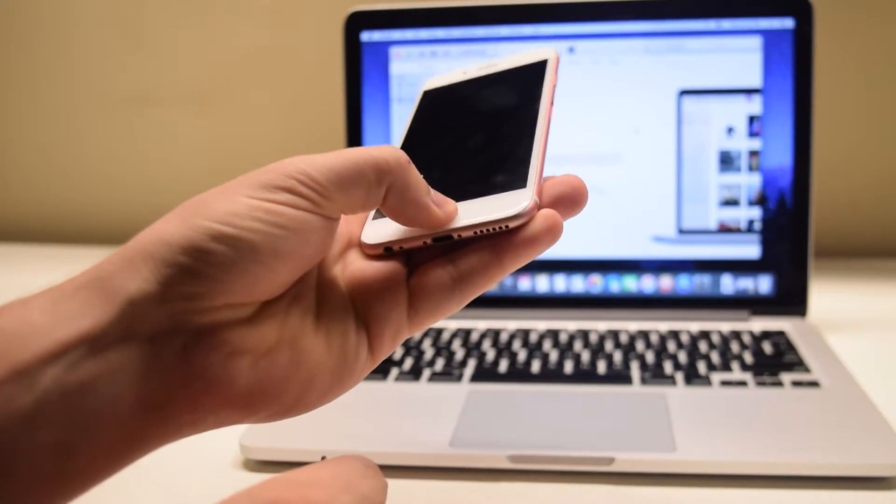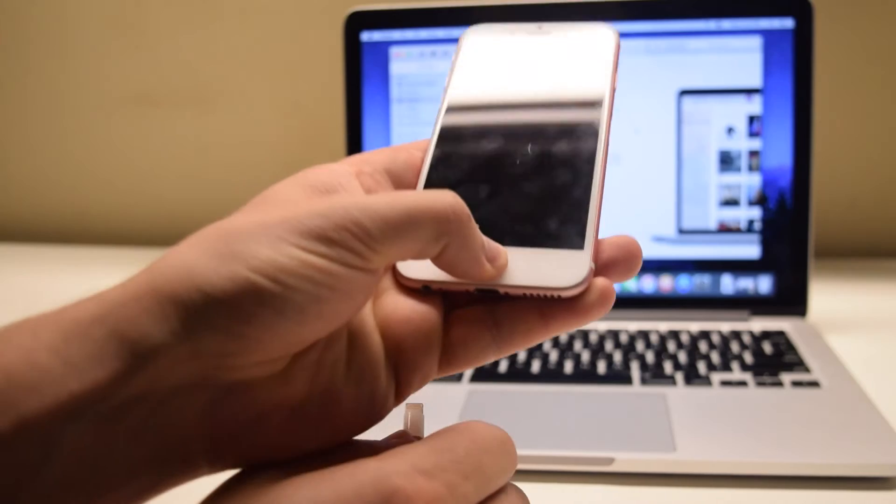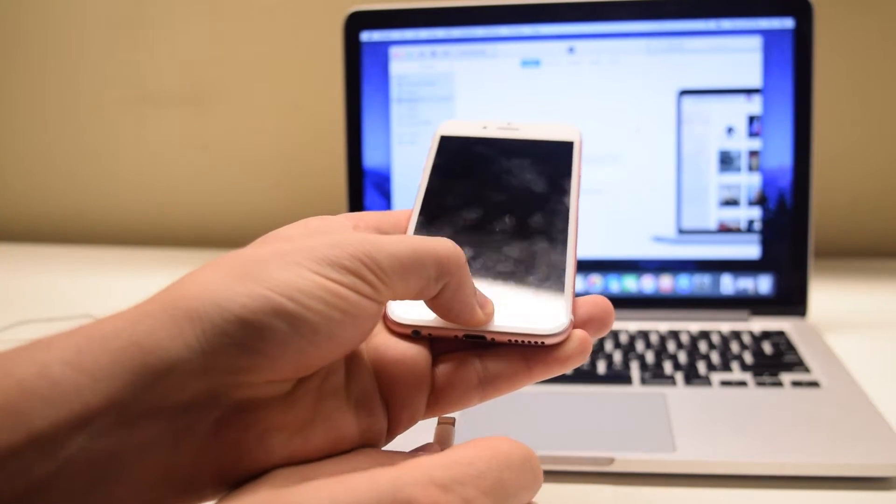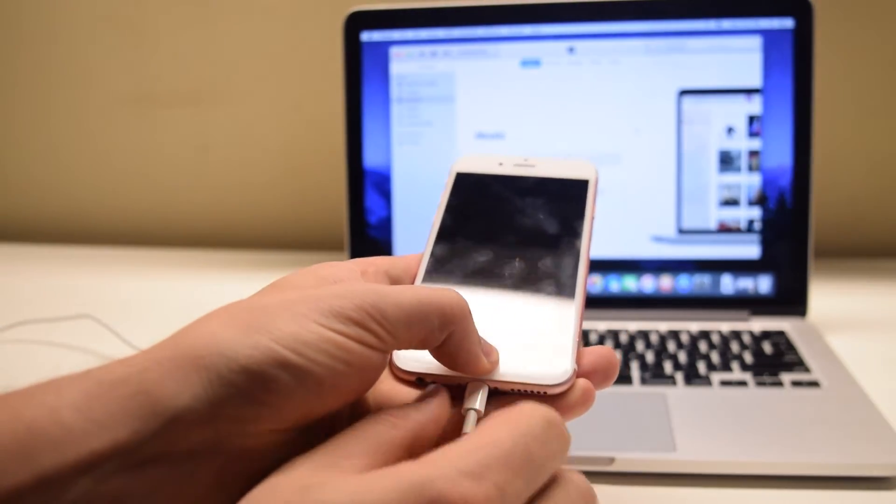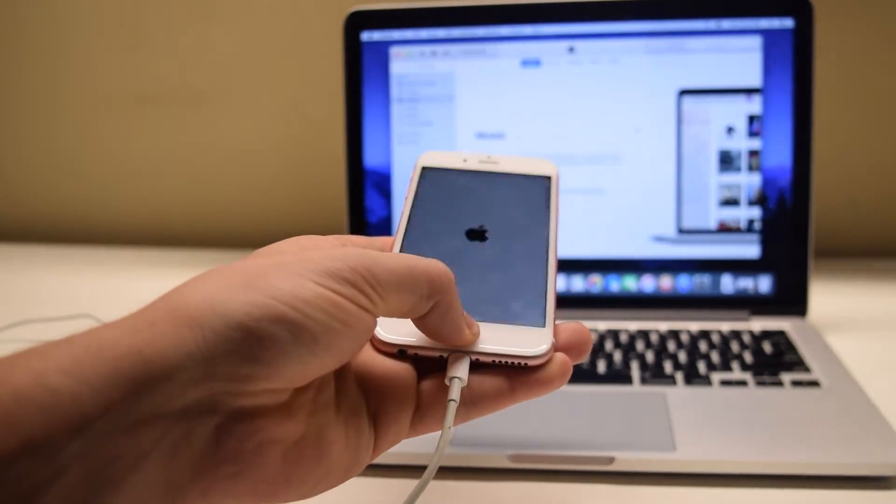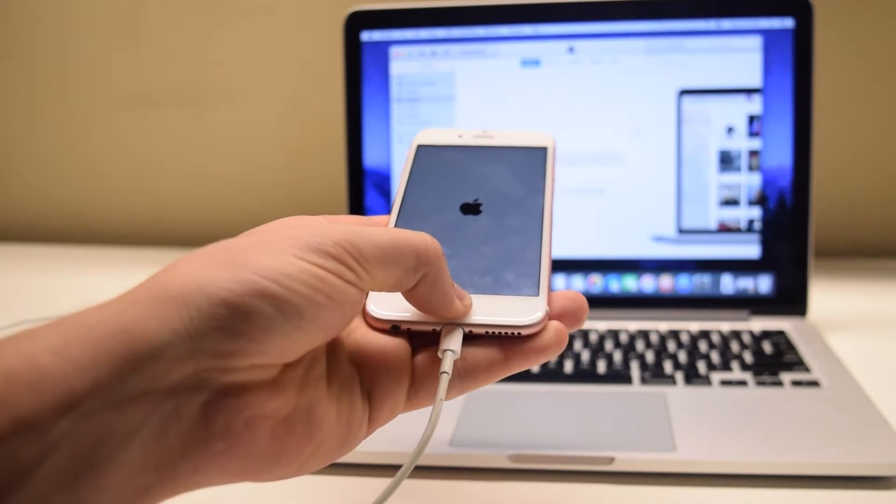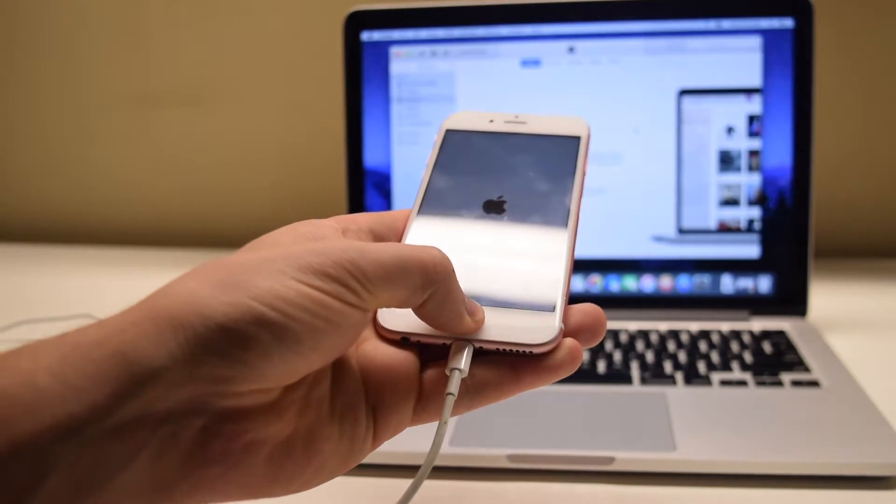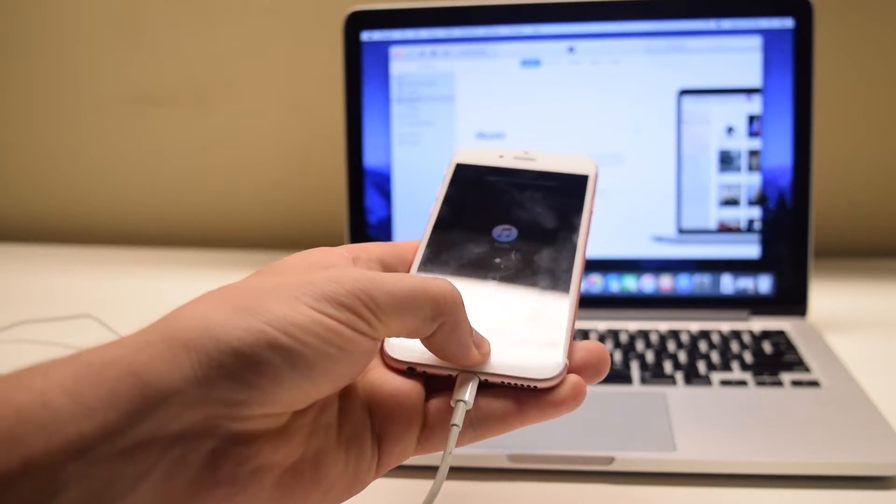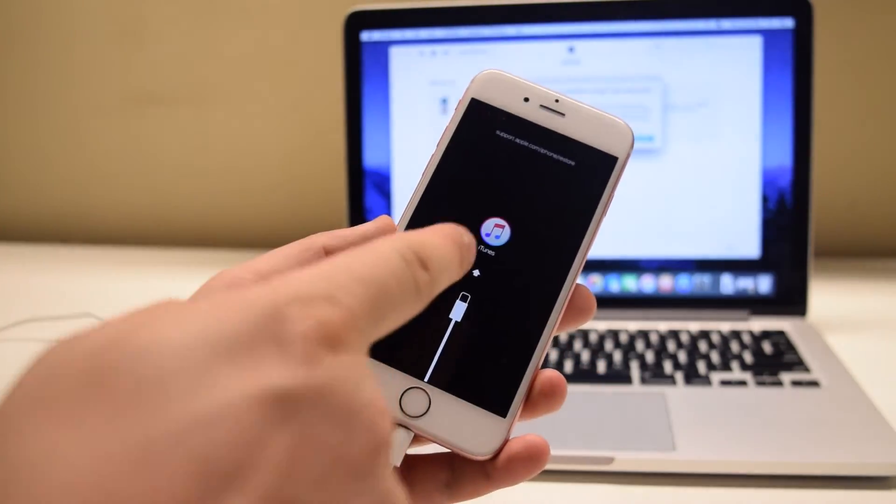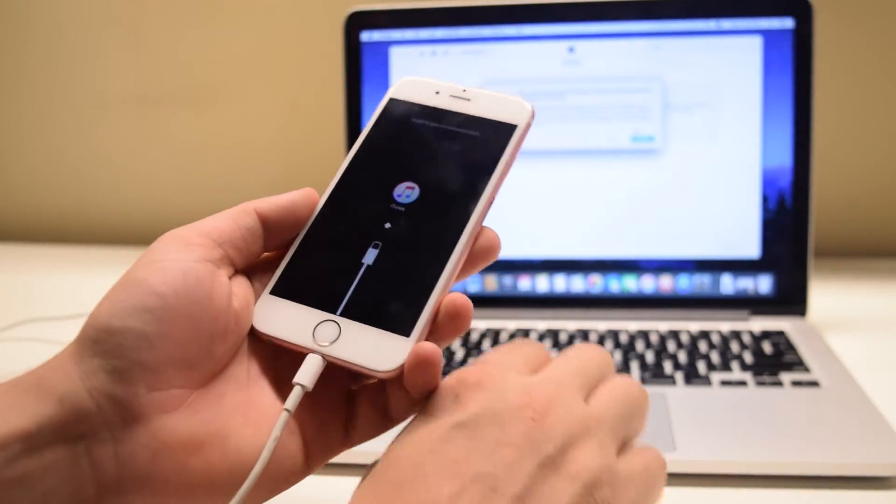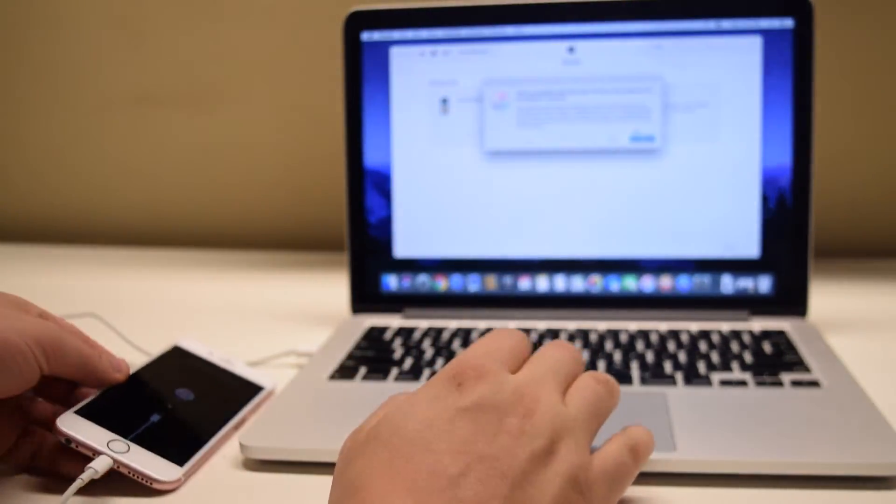Now press and hold the home button as you plug the cable into the phone. As long as it's plugged into the computer, a signal will be sent to power the phone on and start it up in restore mode. As you can see here, indicated on the screen.